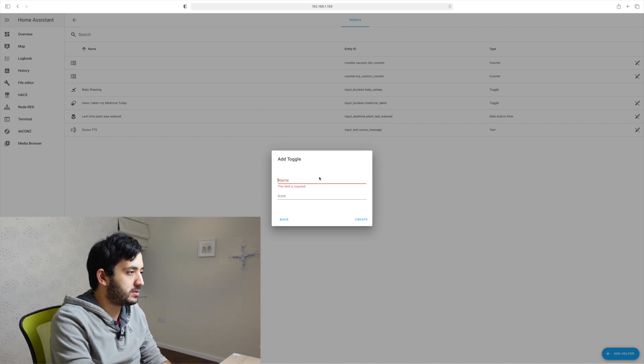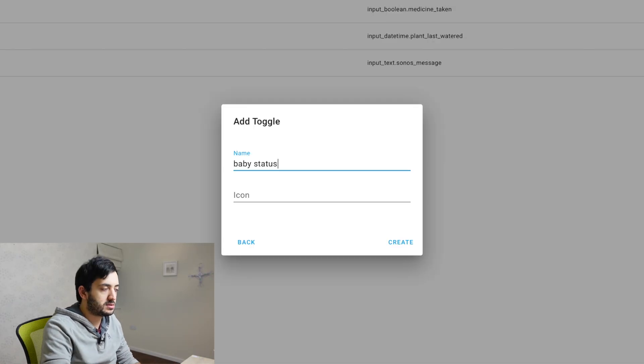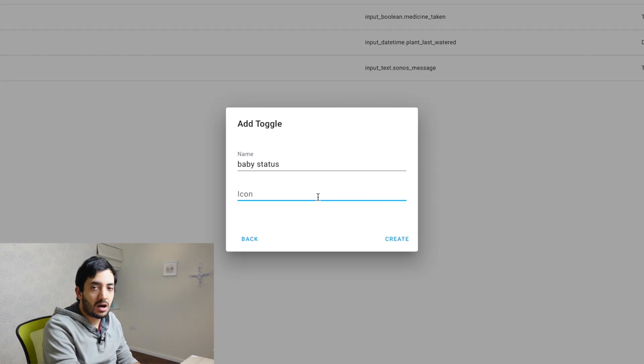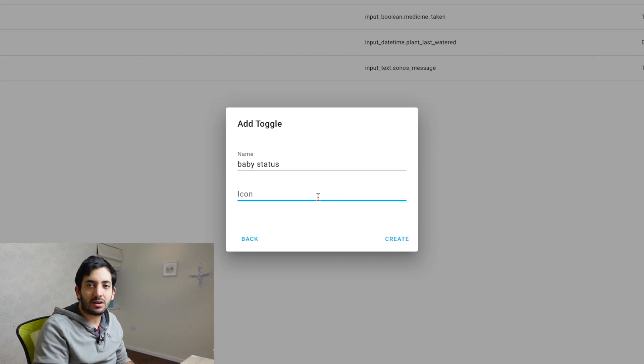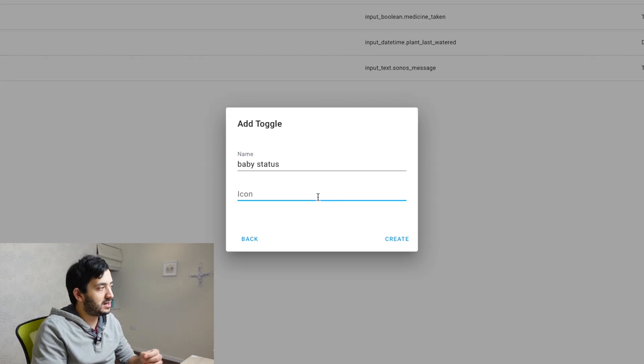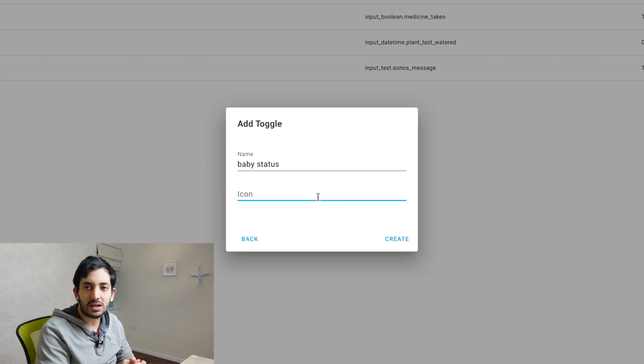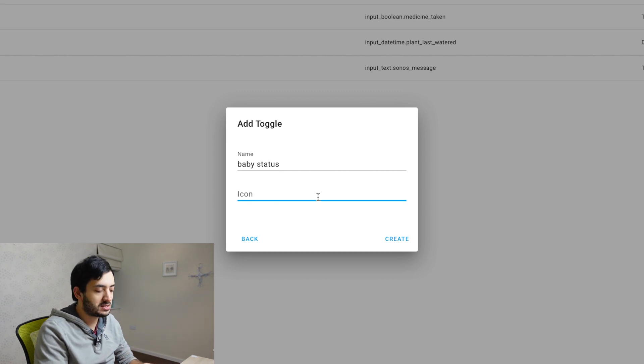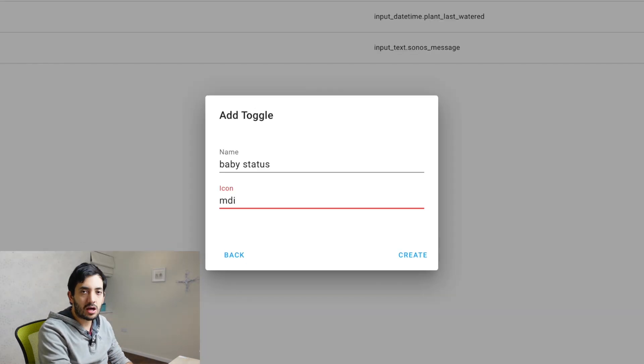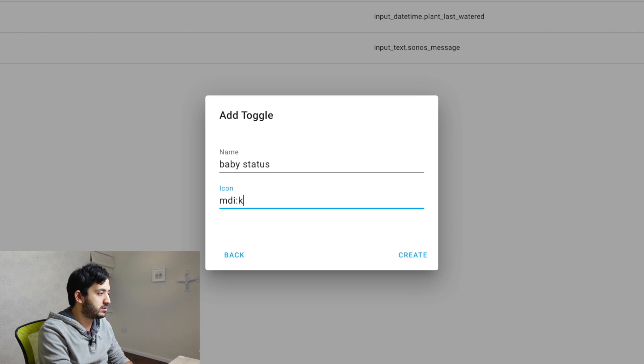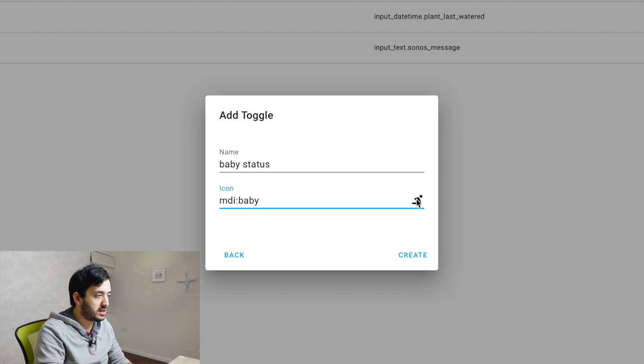So asleep or awake in our example and we just give it a name. For example, baby status. Icon is used to give a little icon at the end of the input boolean so you can recognize it easier.